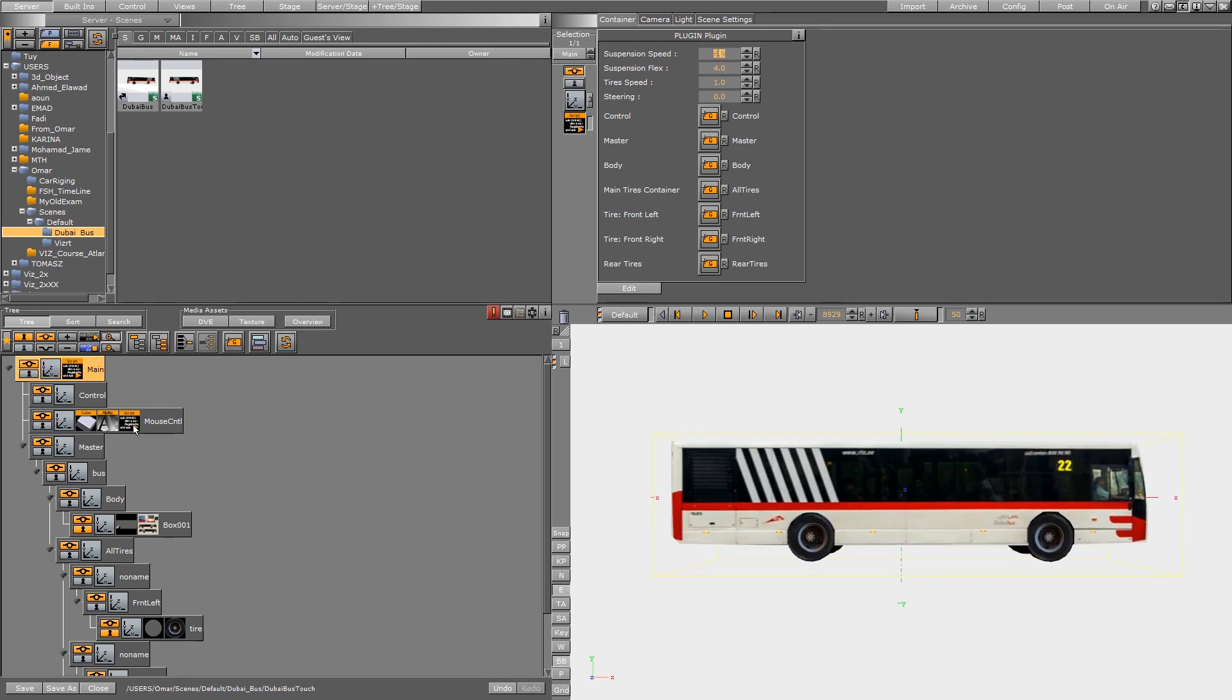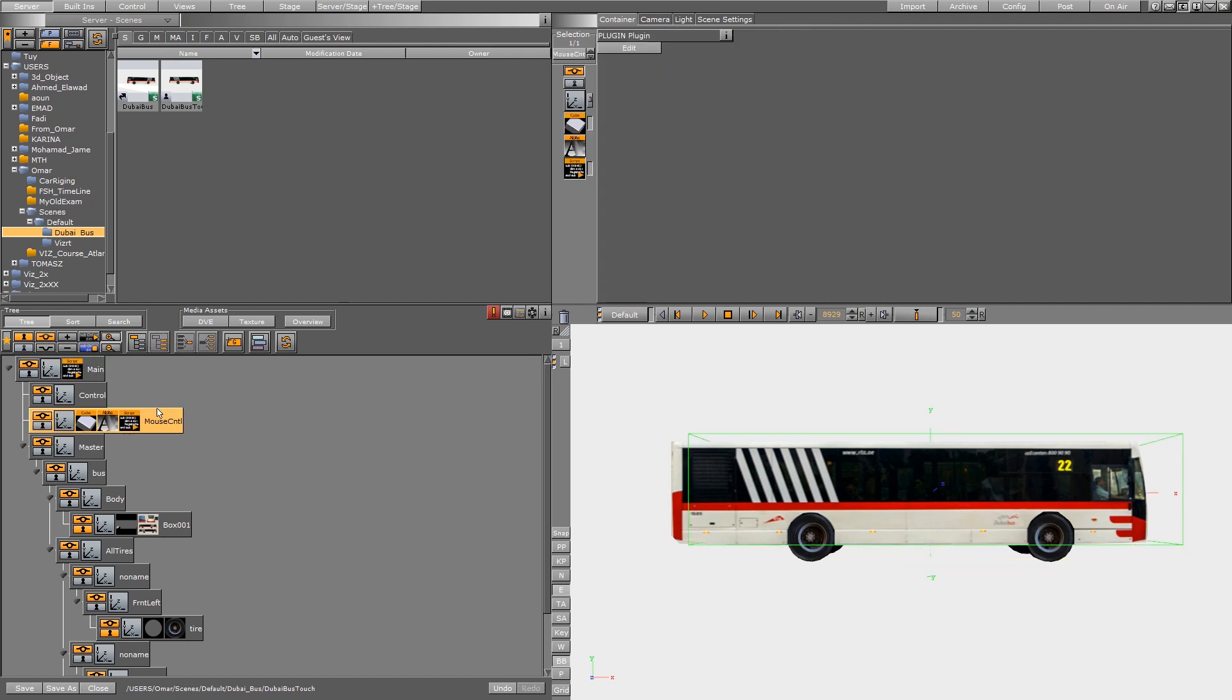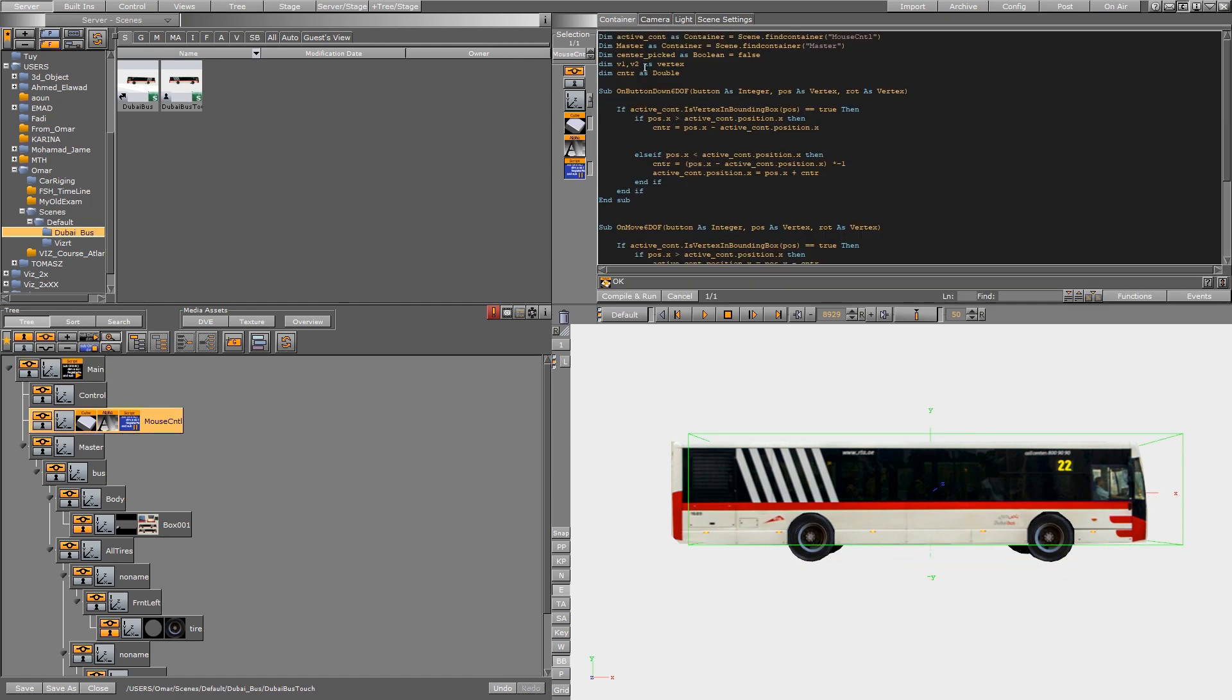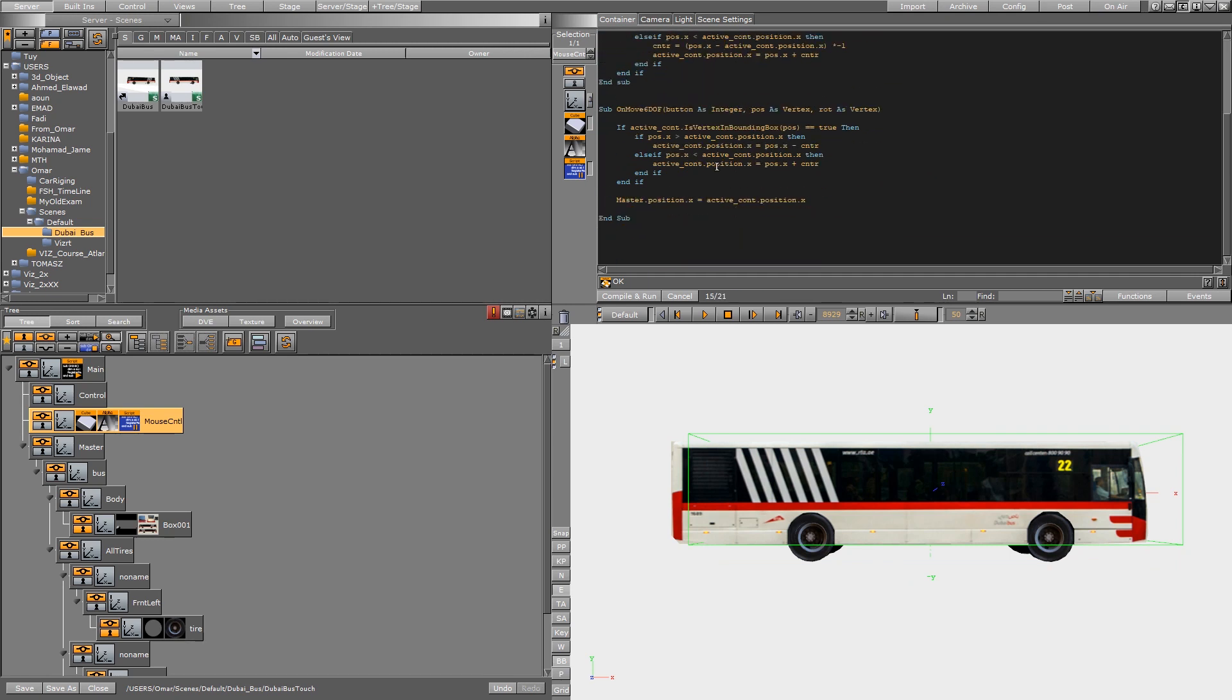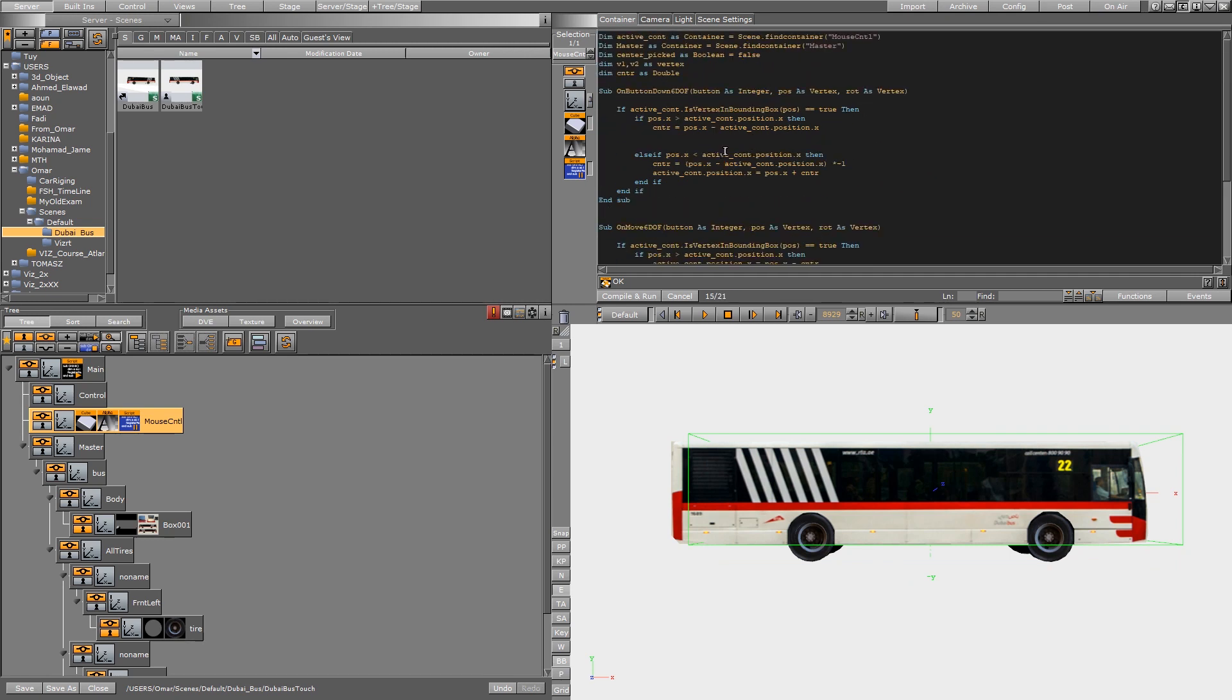Basically, I'm using the script that I brought from the previous script, and here I just did a calculation. I got just the X, I didn't get the Y, with the center and moving.